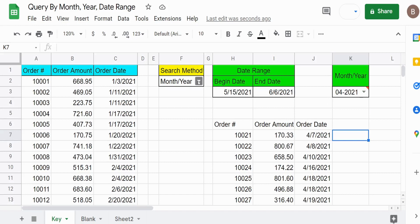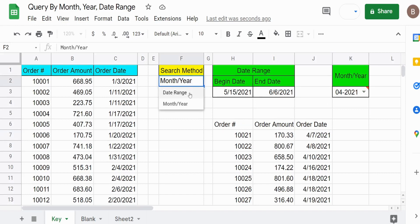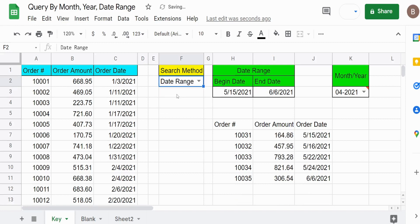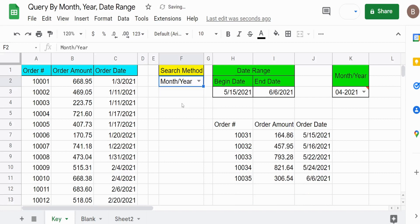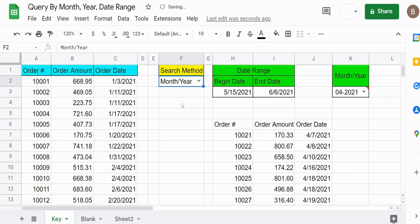If I change the search method box to date range, it will perform a query based on the date range here — May 15th to June 6th. You can see it updates automatically, and I can switch back and forth between the two.